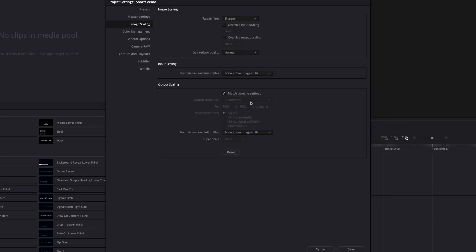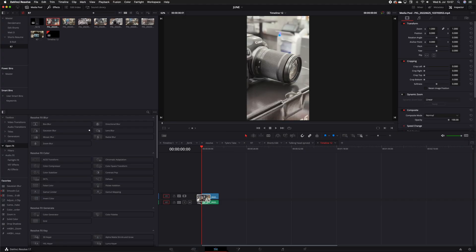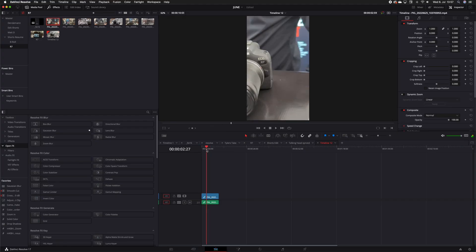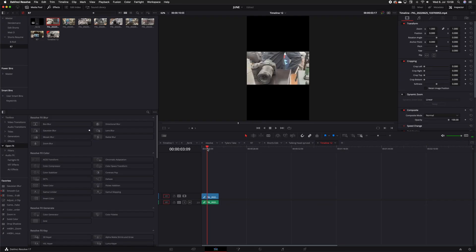Most importantly, set the scaling to 'scale full frame with crop' on both the input and the output, because they can be different. That automatically scales horizontal images to take up the whole frame instead of leaving huge black bars top and bottom. This is really the key step here — to have a timeline formatted to all your vertical exports.